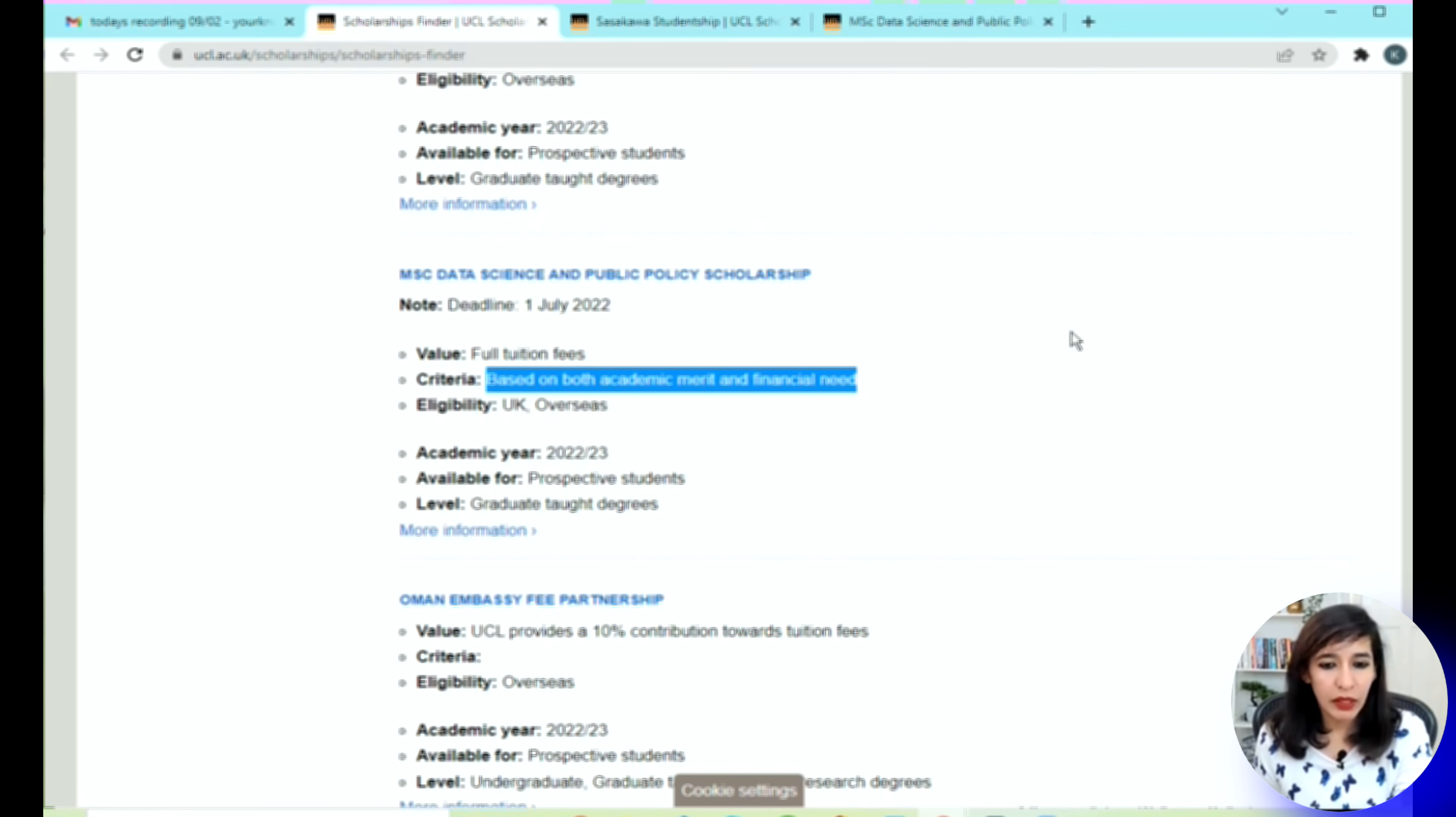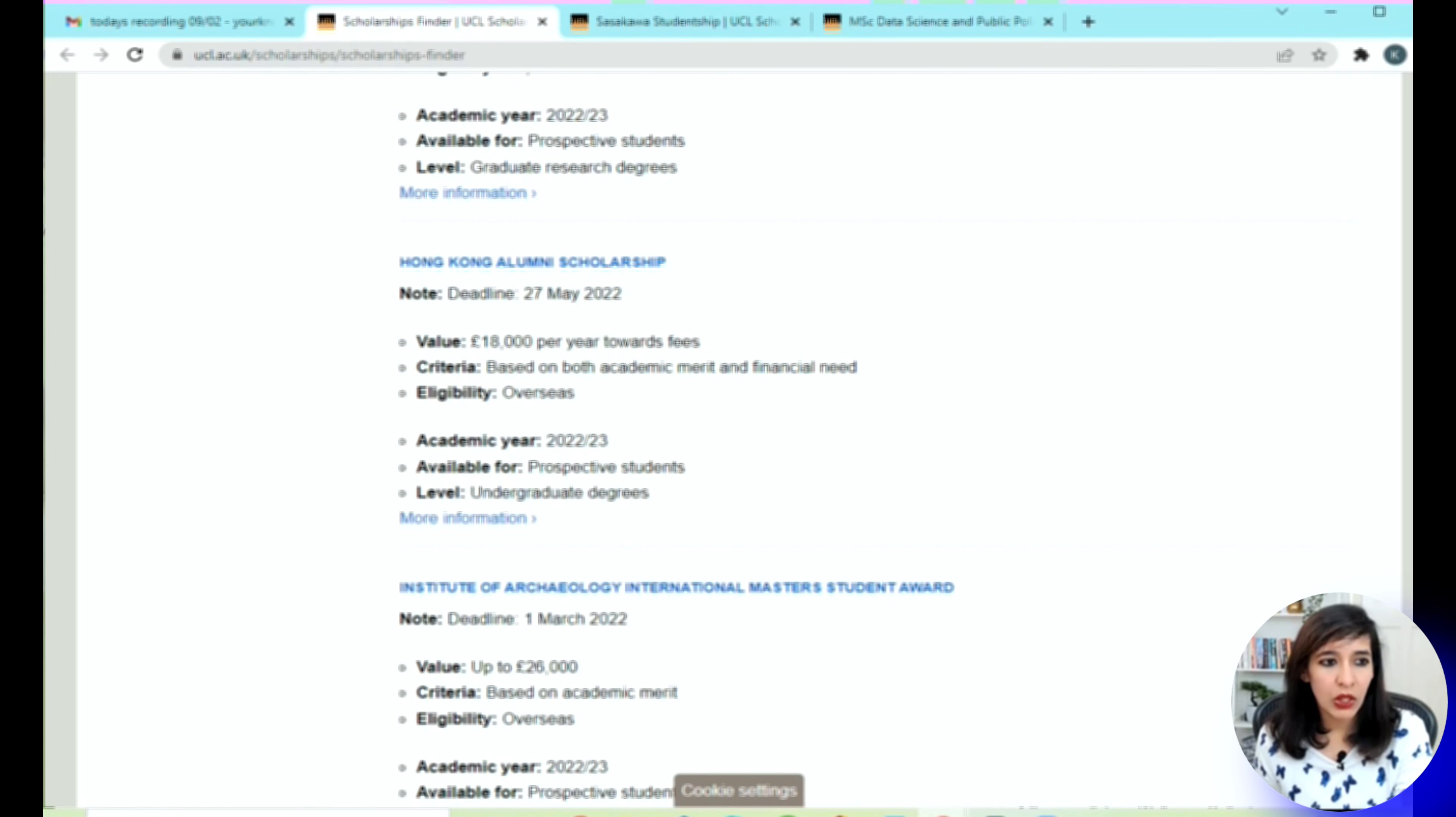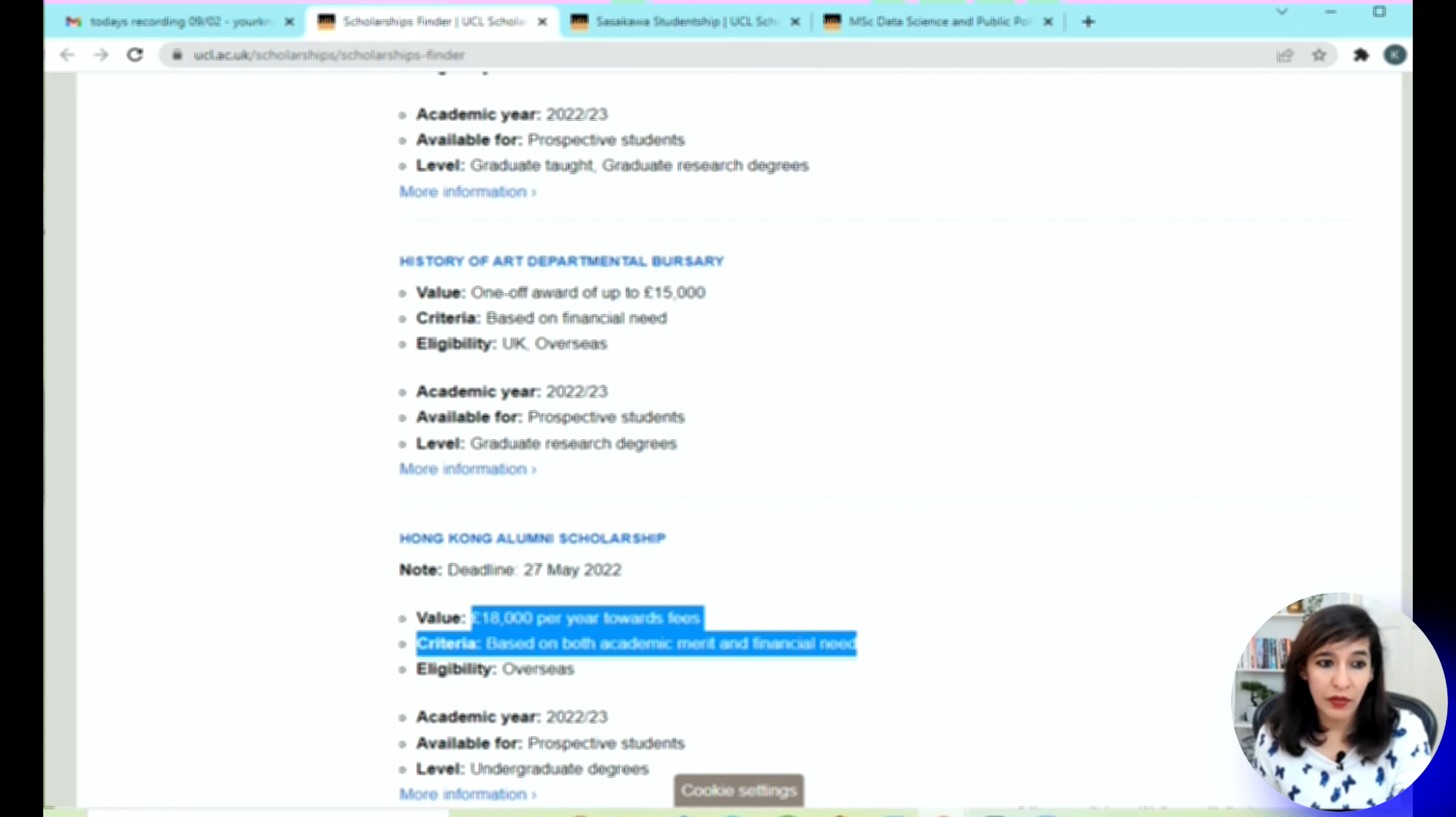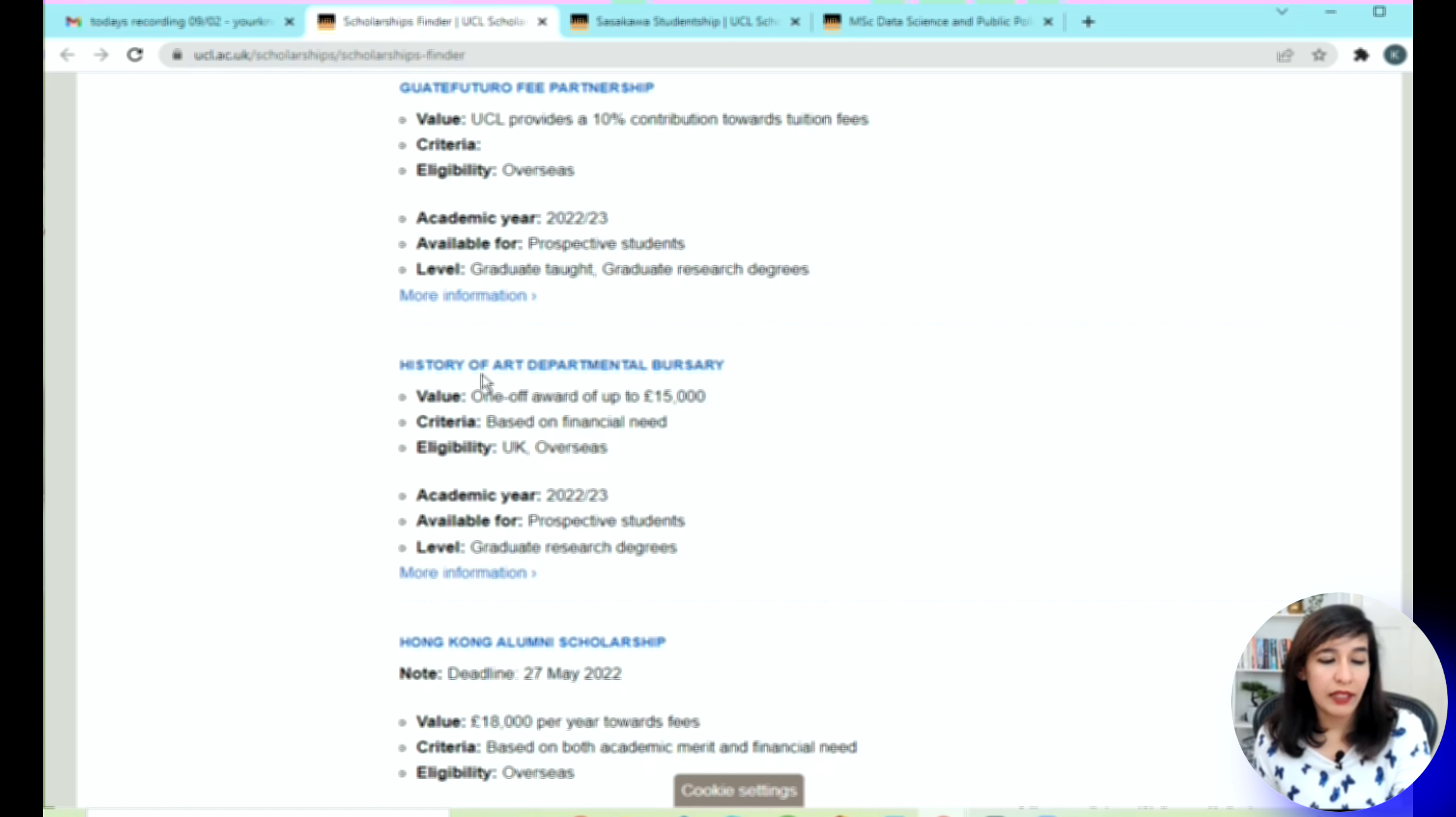I believe that is good for this demo. Make sure you go through all these scholarships in detail when you have time. Another one is Hong Kong—they're providing 18,000 pounds towards your tuition fee. This is based on academic and financial need, and the deadline is 27th of May, which is really good. This is also good—15,000 pounds will be given based on financial need, and this is a History Department bursary.